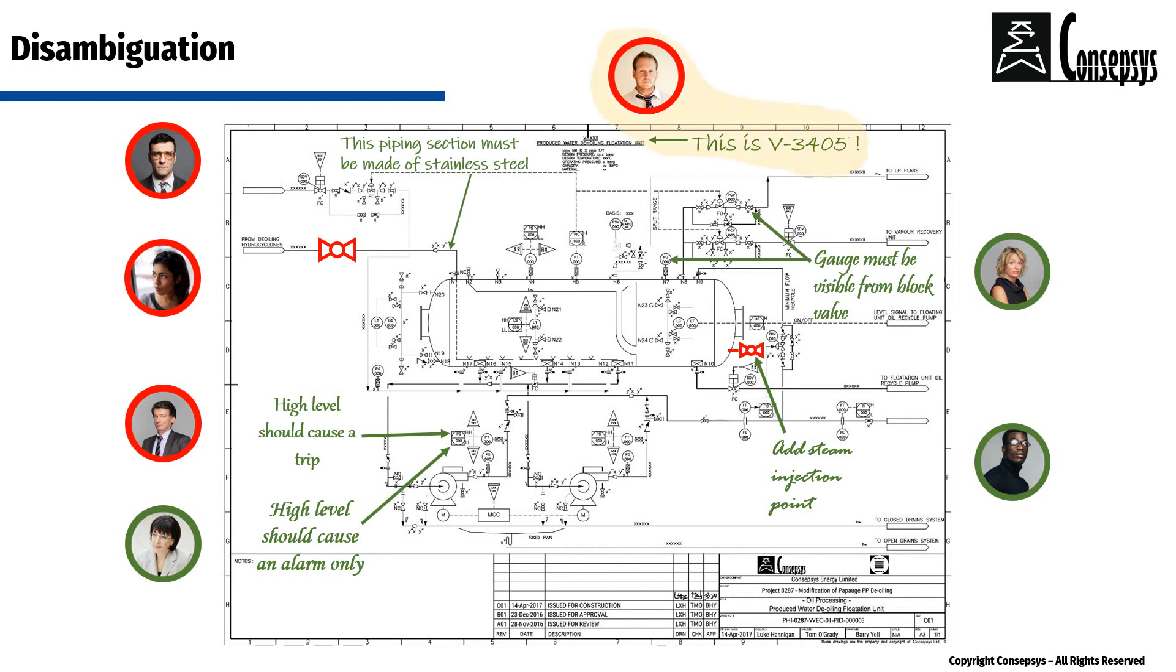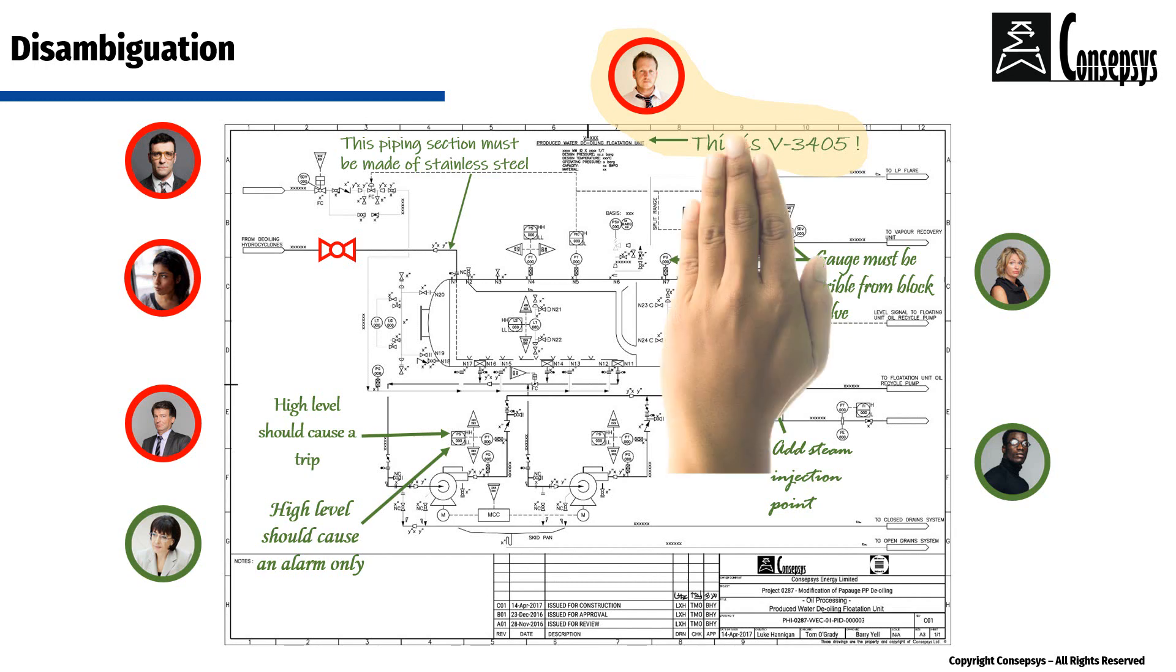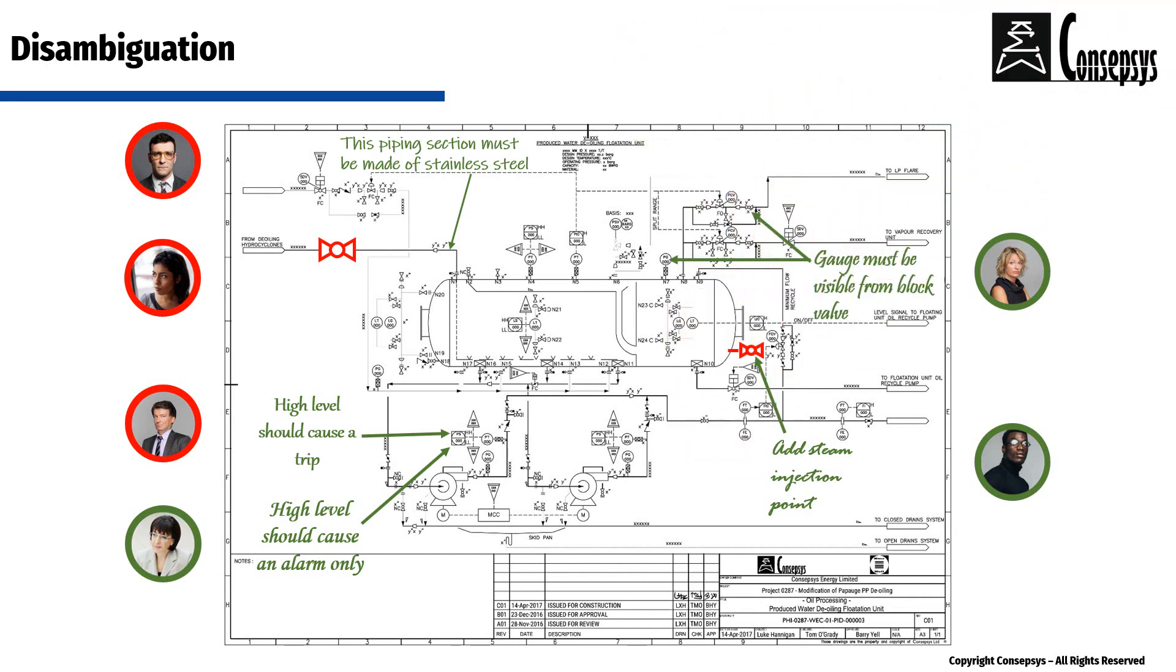This comment was made by a very inattentive engineer who thinks that this drawing pertains to project A, whereas in fact it pertains to project B. Therefore, his comment is irrelevant.